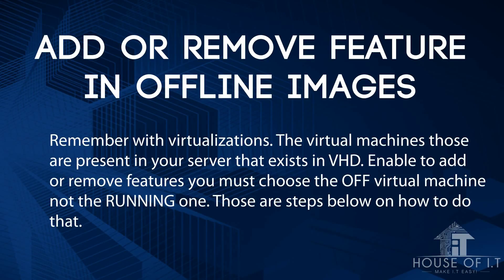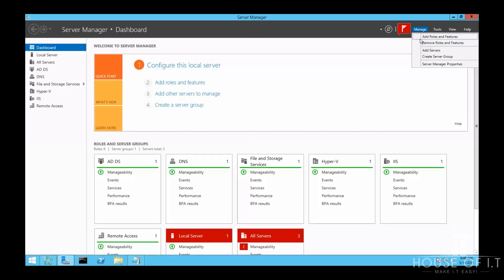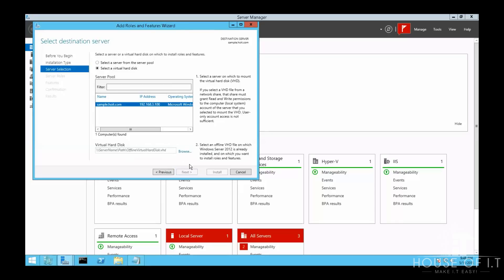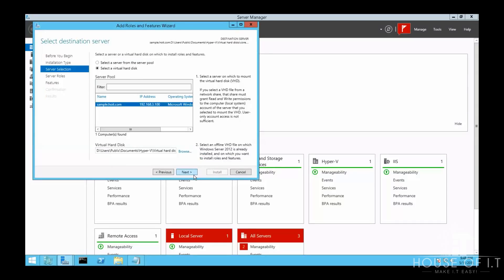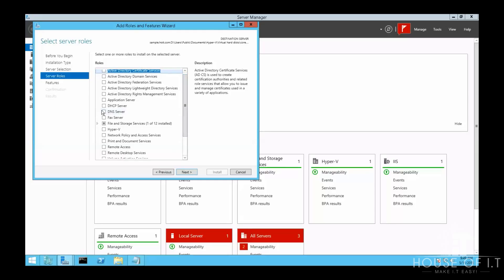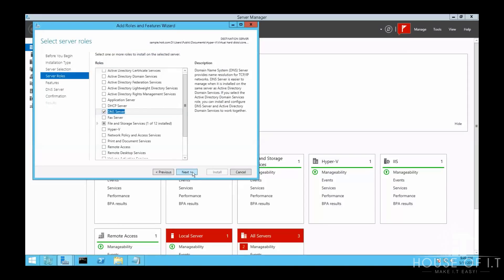To add or remove features from offline images such as virtual hard disks — which are the source files for virtual machines — in Server Manager click Add Roles and Features, click Next twice, then choose Select Virtual Hard Disk. Browse for the location of the VHD, click Open, click Next, then identify which roles or features you want to install and click Add Features, then Continue.